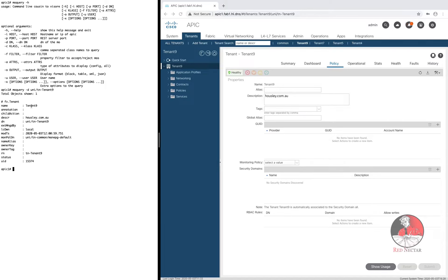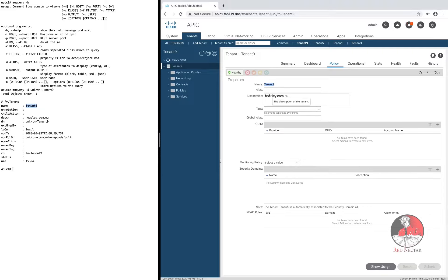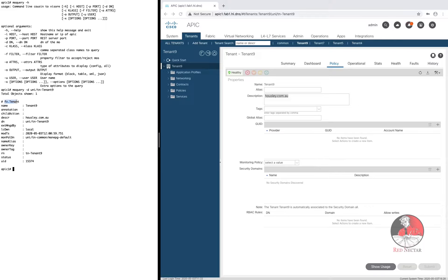And MO Query will respond and give you the same information as you see in the GUI. Plus a bit of extra just for fun. See this little bit of information at the top of the output. This cheeky piece of information unlocks the secret of the name of the class to which the distinguished name belongs.